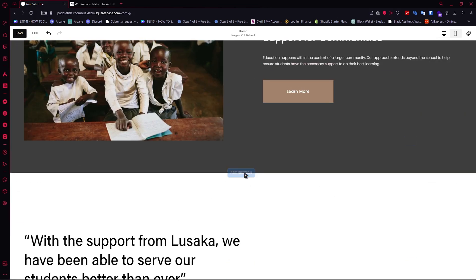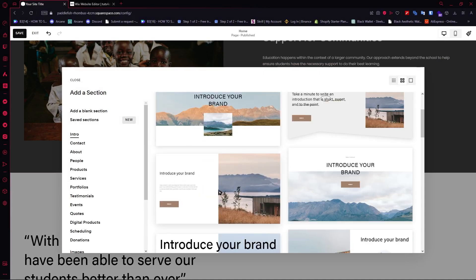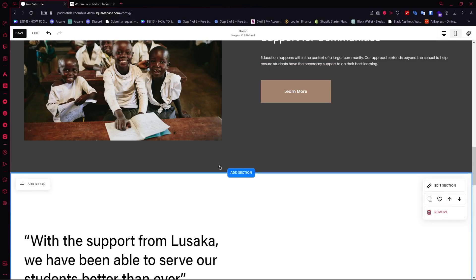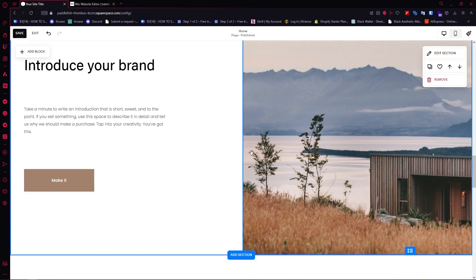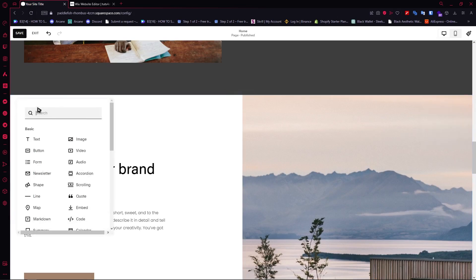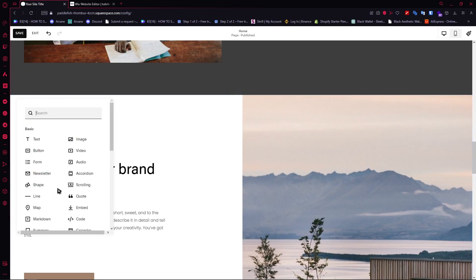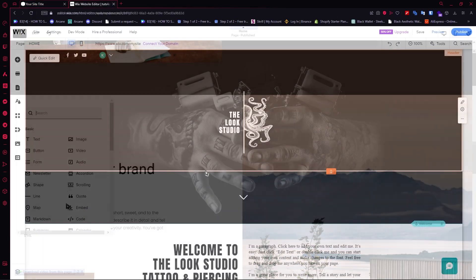You can also add a section — for example, you want to add a section, and you can just do that right here, as easy as that. You can also click on 'Add Block' and then you would have the blocks that you need.